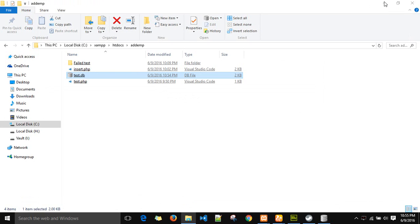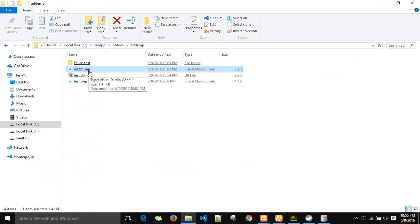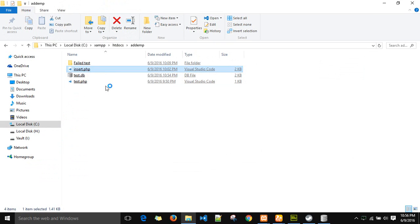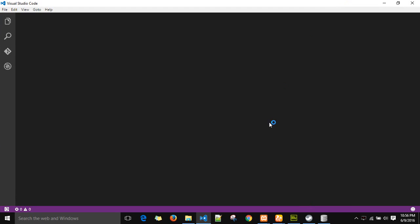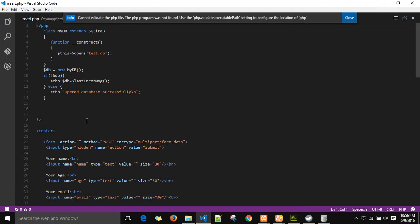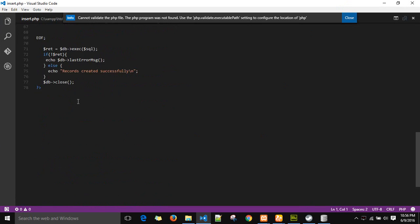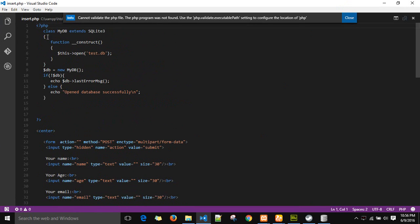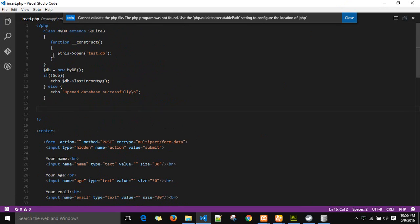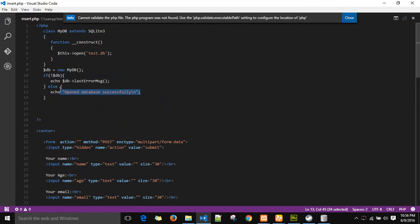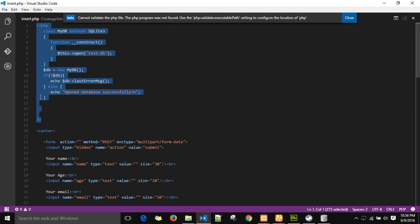To create the values, I have created another PHP file with the name insert.php. The link is also on the Google Drive. This is the PHP file. The first part of the PHP code checks for whether the database is there or not. If it's there, it will display a message open database successfully. The question mark with the closing signs indicate that this PHP script has ended in this block.